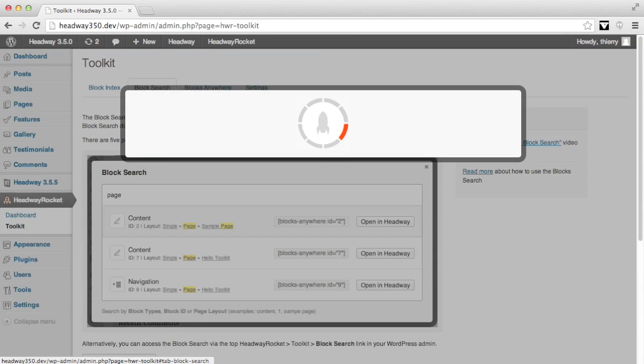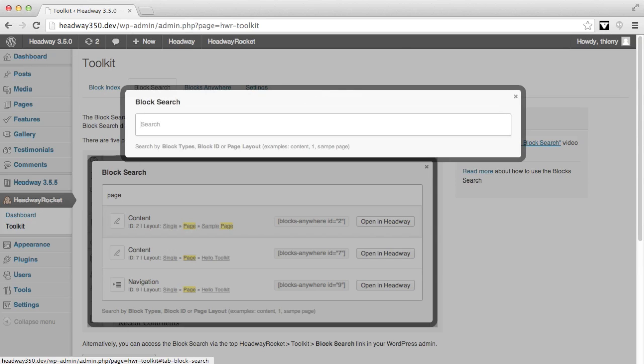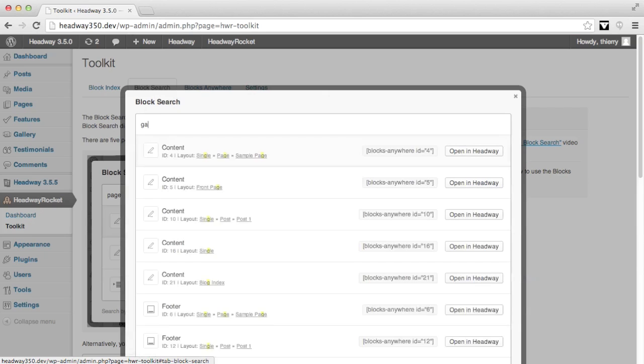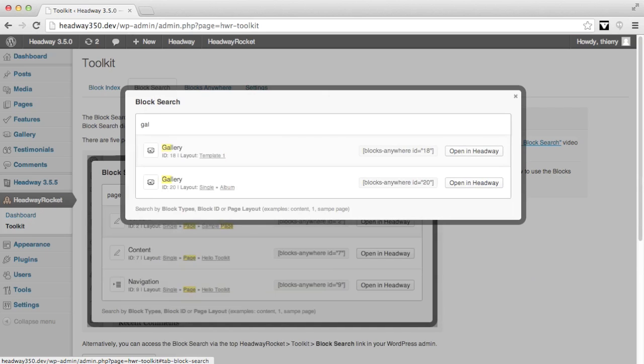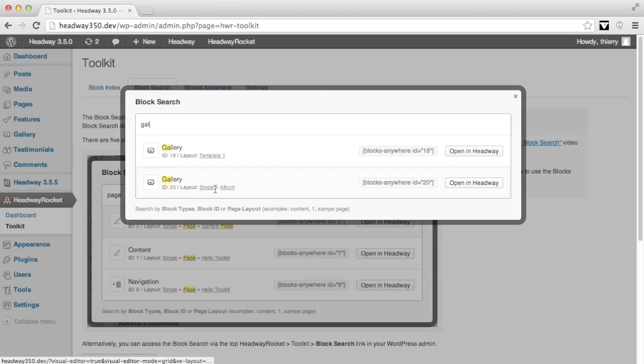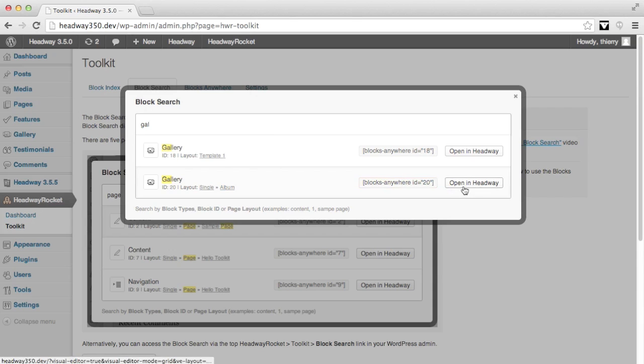For example, if I open the block search using the keyboard shortcut Alt-F and I'm looking for my gallery block, I start typing gallery and I see that I have two gallery blocks. One is on a template and the other one is on the single album layout. Once again, I can open it in Headway through the block search.